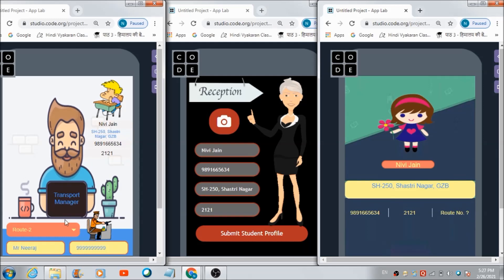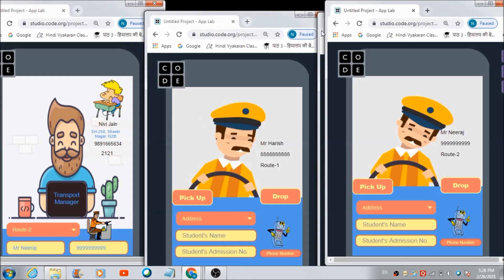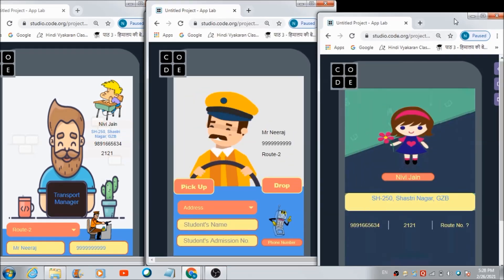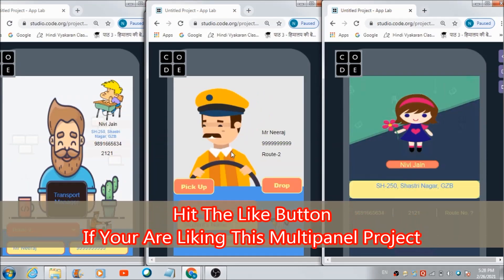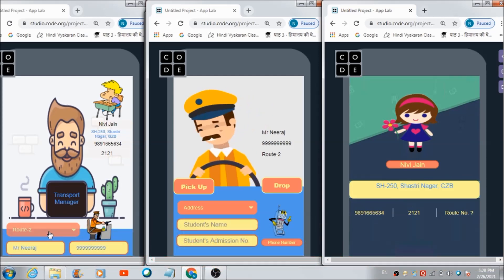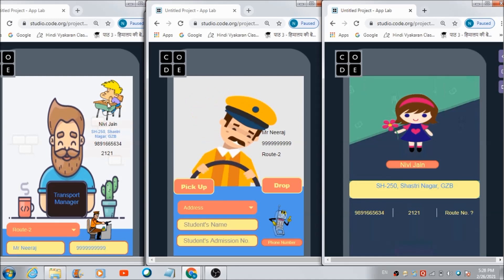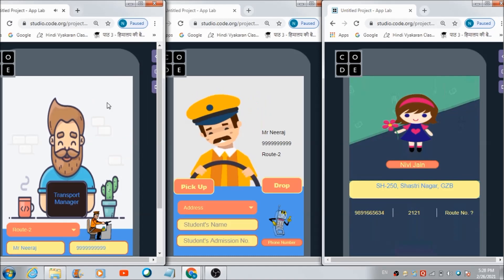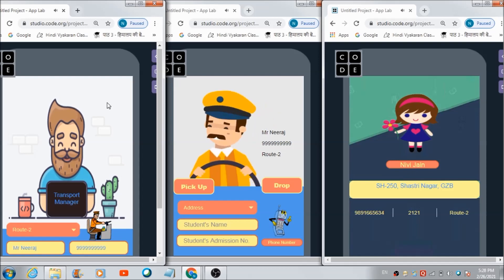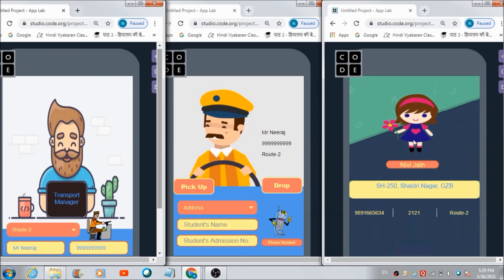Let's now assign a route with the help of the transport manager's panel. I am assigning her route number 2. Before hitting the button, I'd like to bring up route number 2's driver panel to see whether he will get any notification once the transport manager adds Nevee to this route. Let's hit this button and see what happens. Now route number 2 is getting reflected on Nevee's panel.